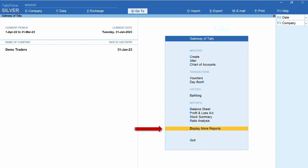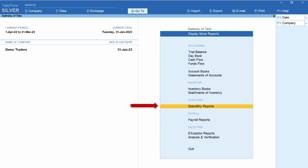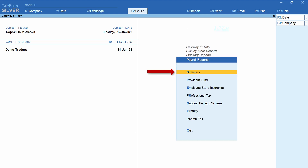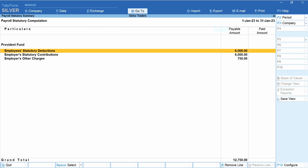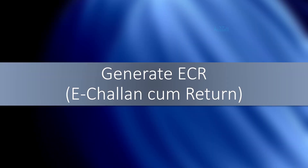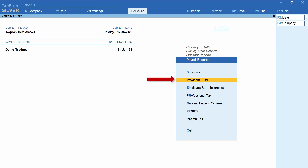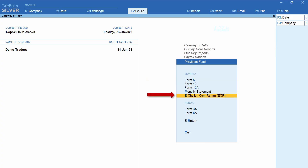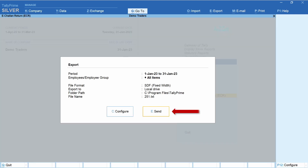From Gateway of Tally, select Display More Reports, Statutory Reports, Payroll Reports, Summary — here is the summary of the transactions just created. Click F5 for a detailed view. From this screen, select Provident Fund, eChalan cum Return, and click Send. Once you do that, a text file is generated in the path you have selected. You need to upload this text file on the EPFO portal, generate the Chalan, and then make the payment.